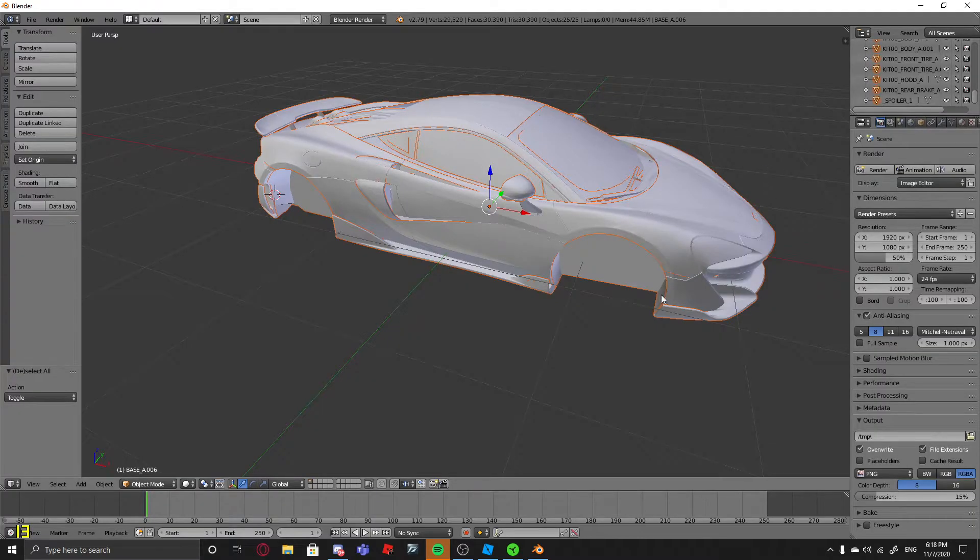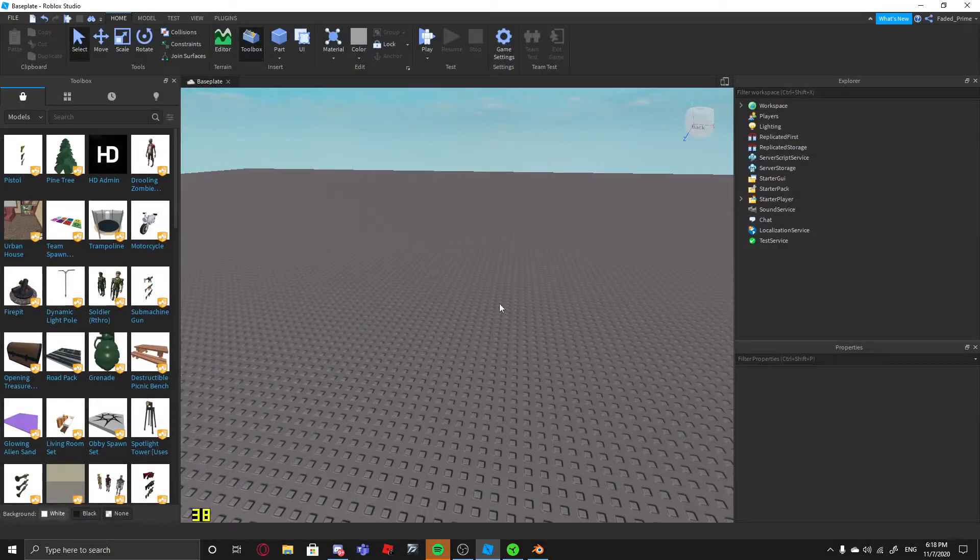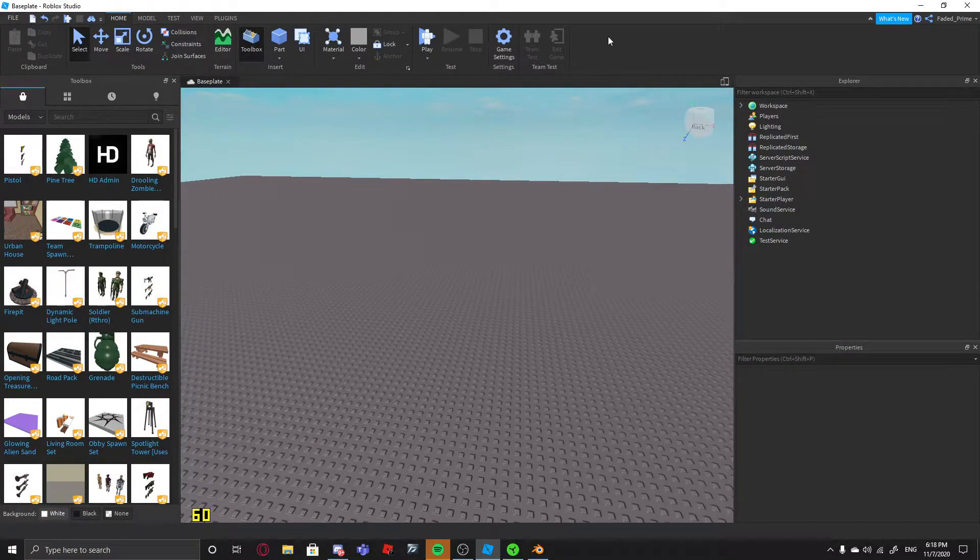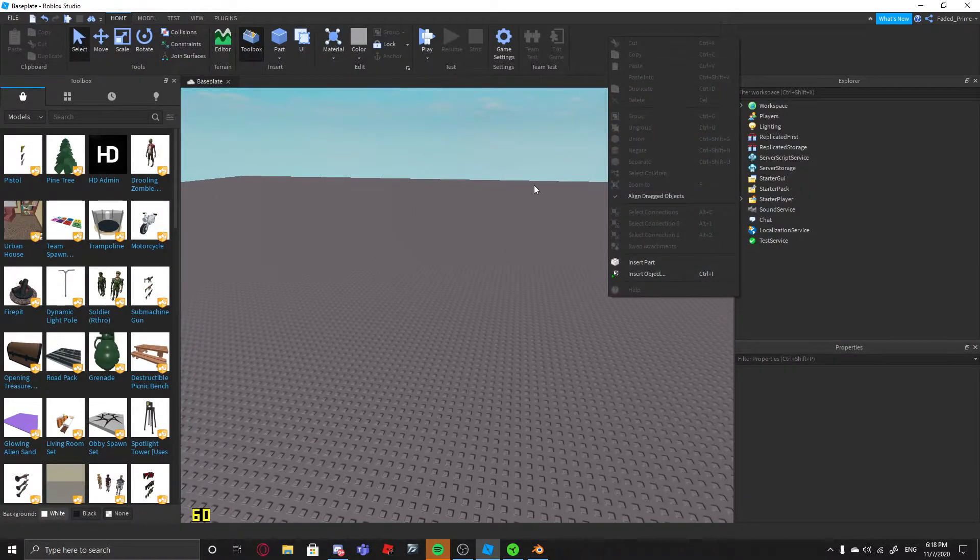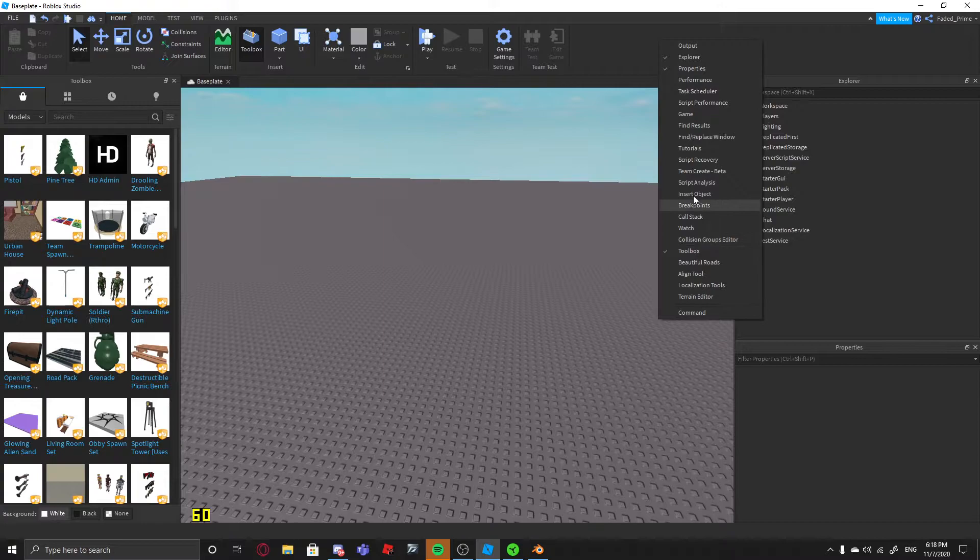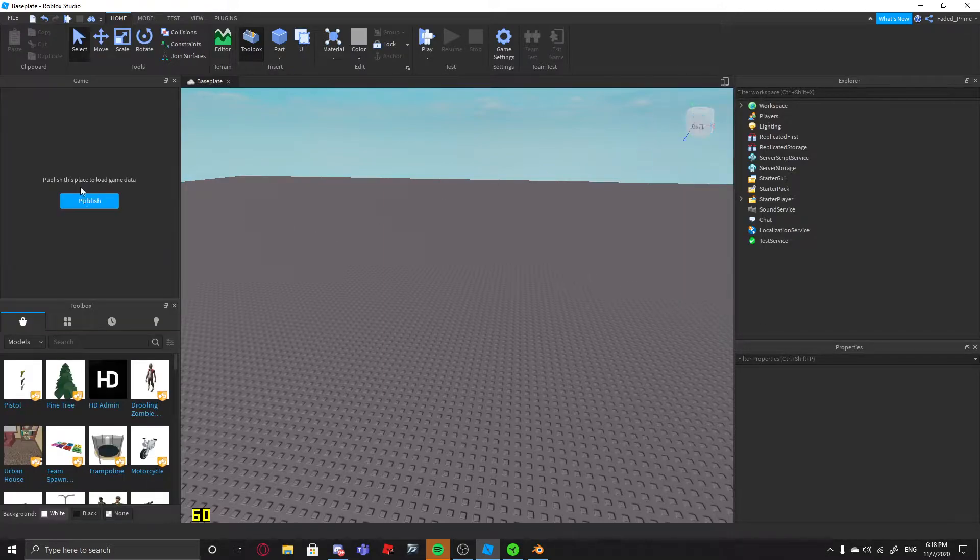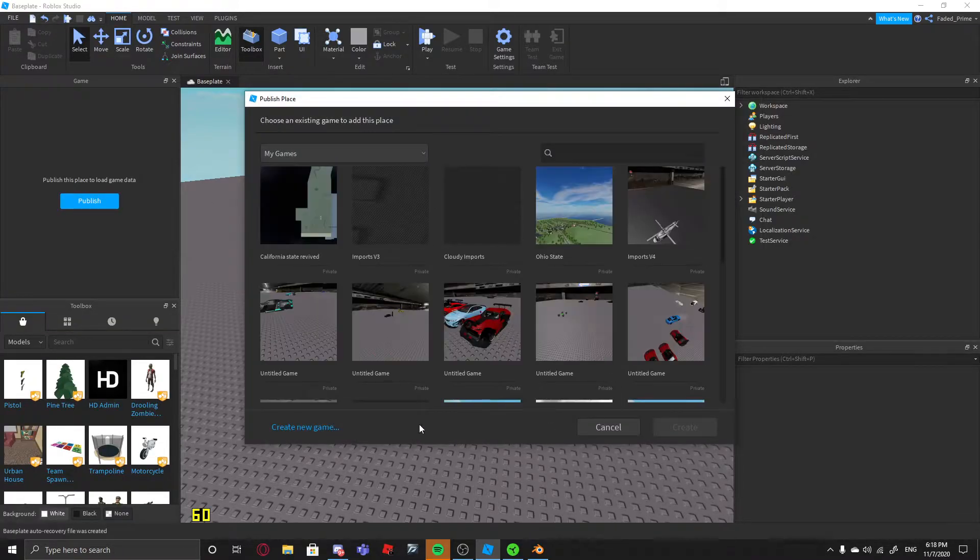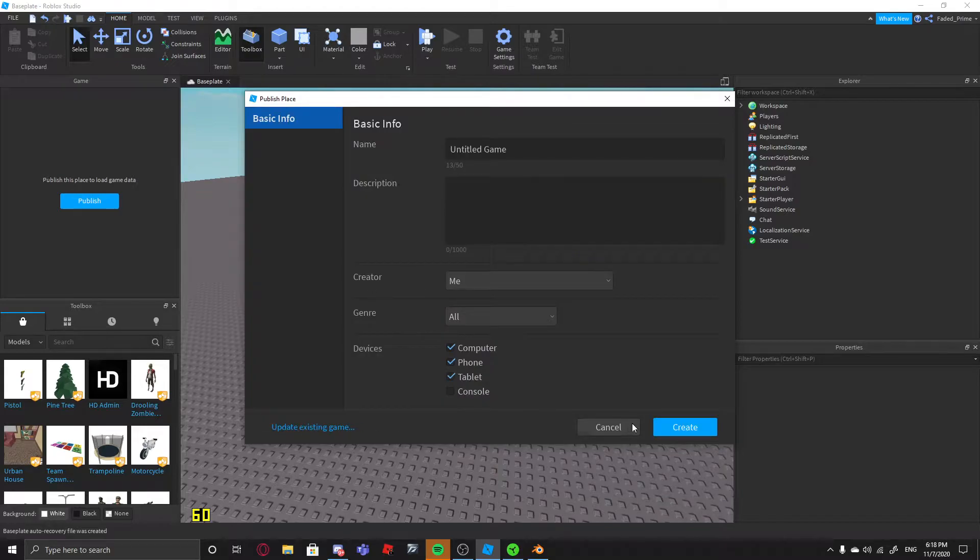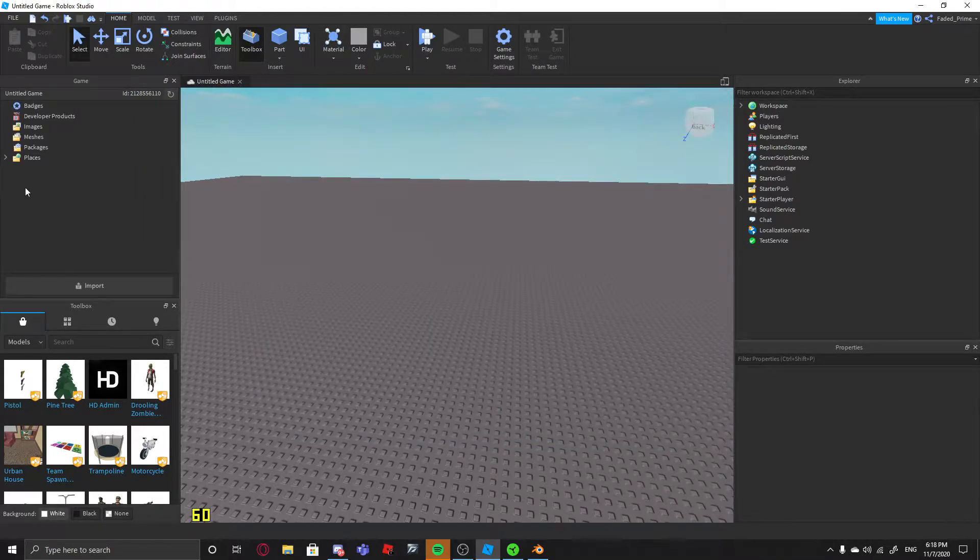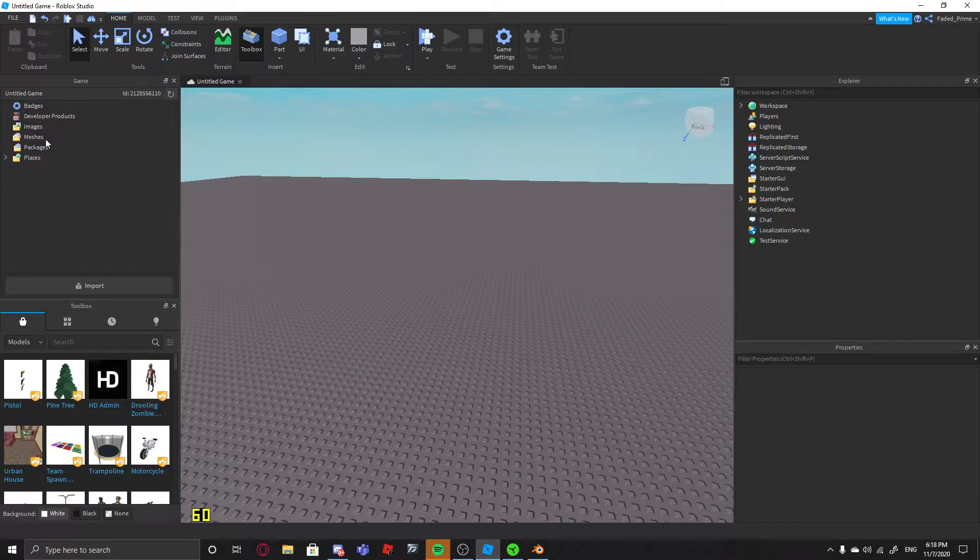So once that's done, you open Studio. You publish the thing, so you go to, first you gotta go to Game, Publish, so Publish it. Create New Game. Create. Close, close. And then you see this, all this stuff. You do Import.